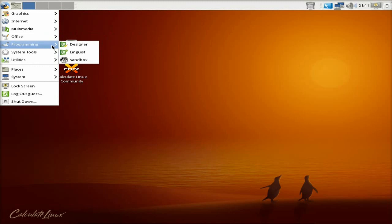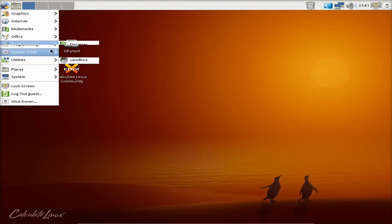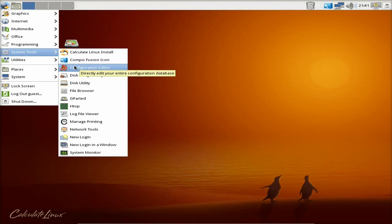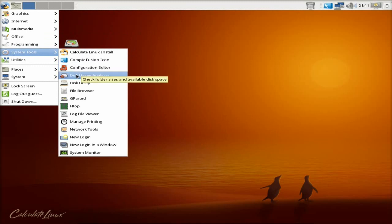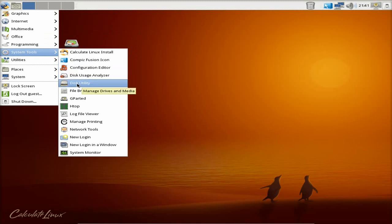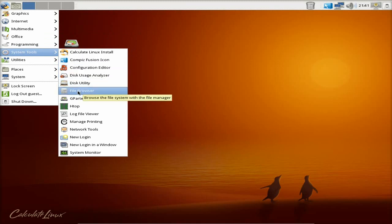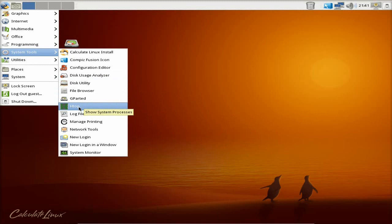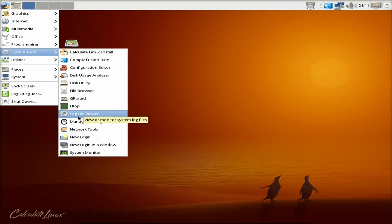More stuff for LibreOffice. A Qt Designer, a Qt Linguist in a sandbox. And the system - you've got Calculate Linux Install, Compiz Fusion, an icon, Disc Utilities - the usual sort of stuff that you would get in any known desktop.